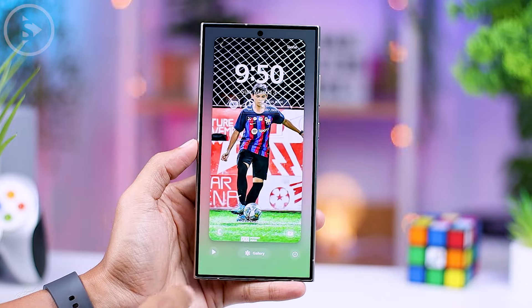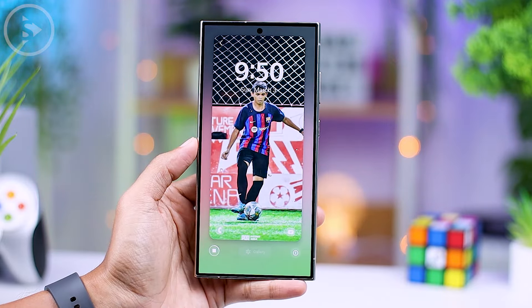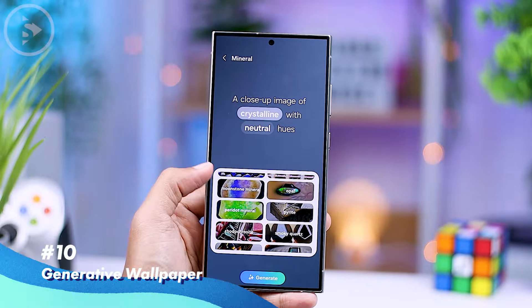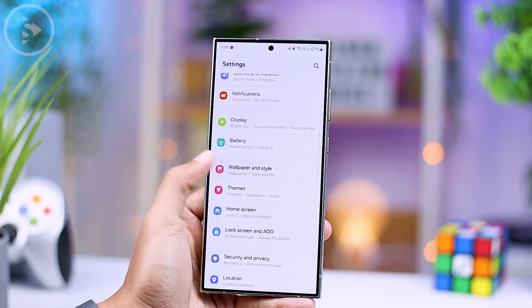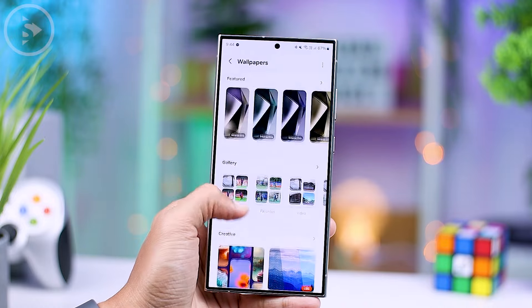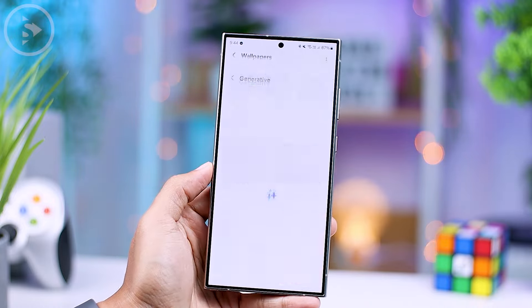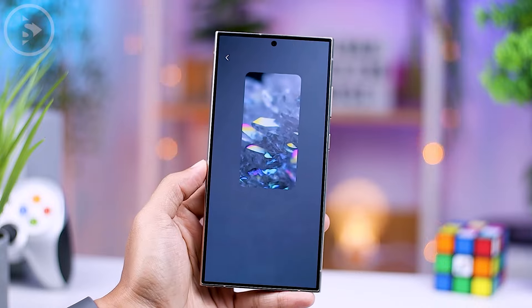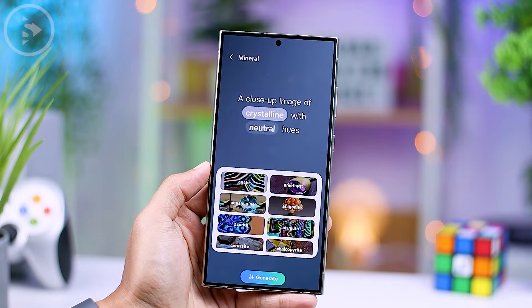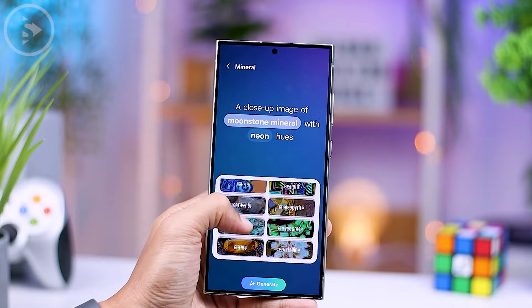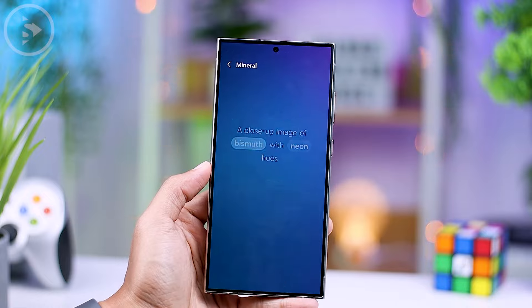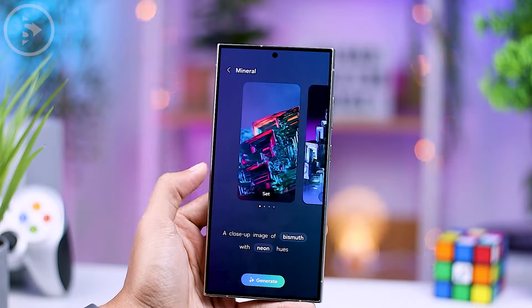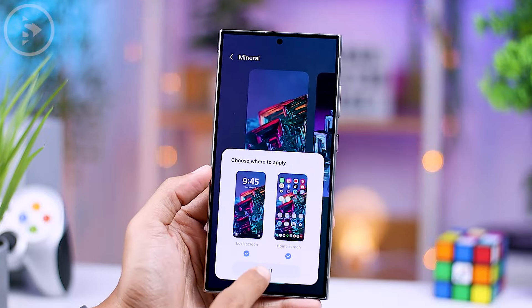Another exciting feature is the ability to create your own wallpaper for the home screen or lock screen. To generate a wallpaper using this latest feature, you can go to the wallpaper settings and select Generative Wallpaper. Here you can choose a theme for the wallpaper you want to create. For the prompt, you can only select from the available prompts provided — selecting the object you want to display and the color of the wallpaper. After making selections, just click the Generate button and the wallpaper will appear based on the prompt you selected. You then have the option to apply the generated wallpaper directly to either the home screen or lock screen.